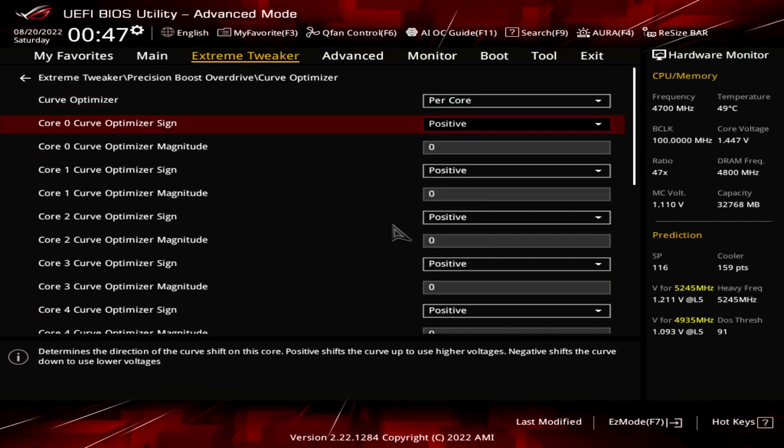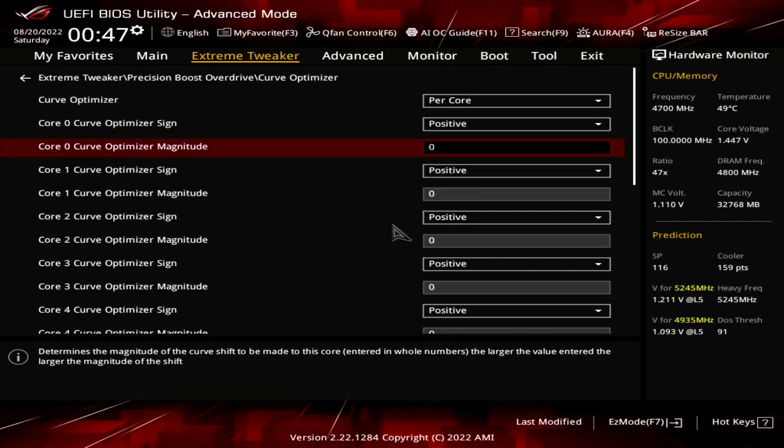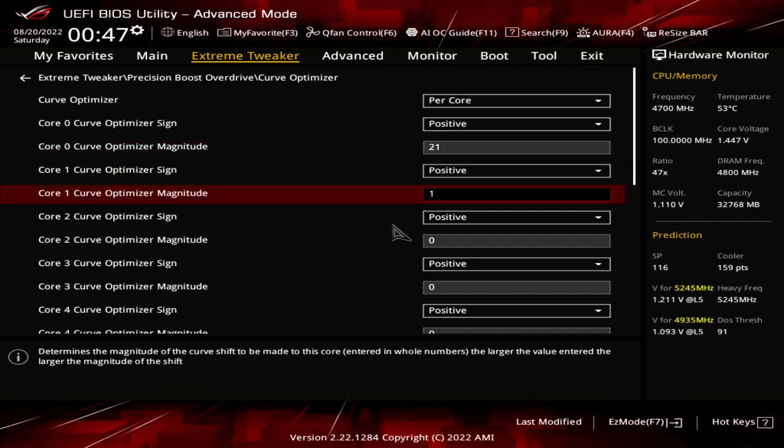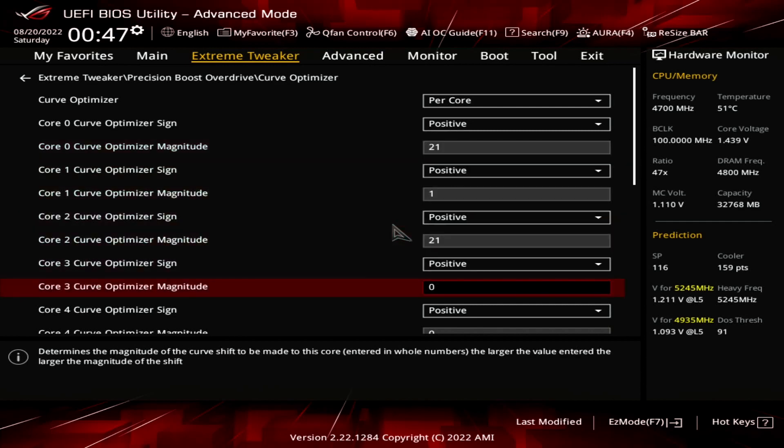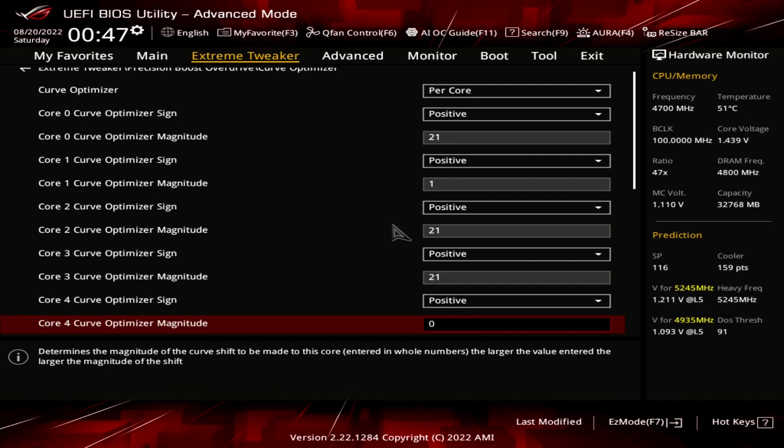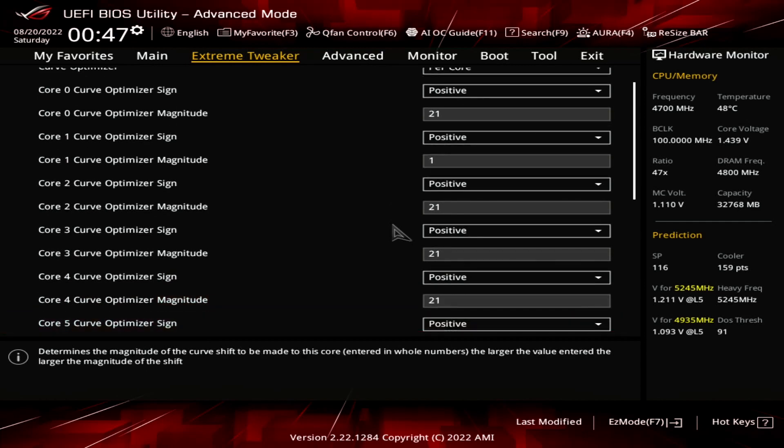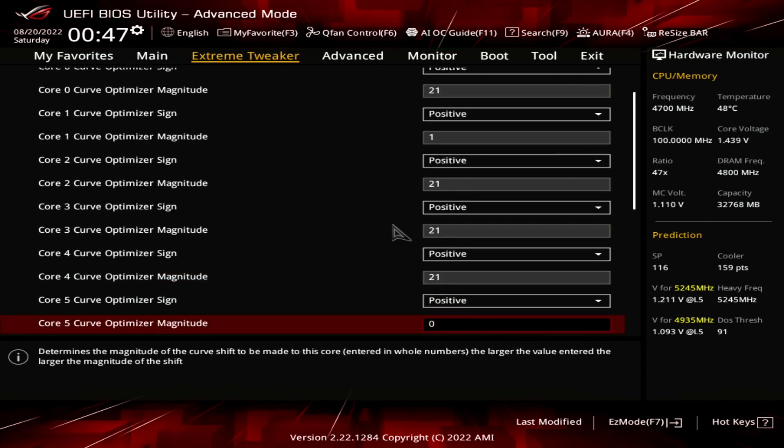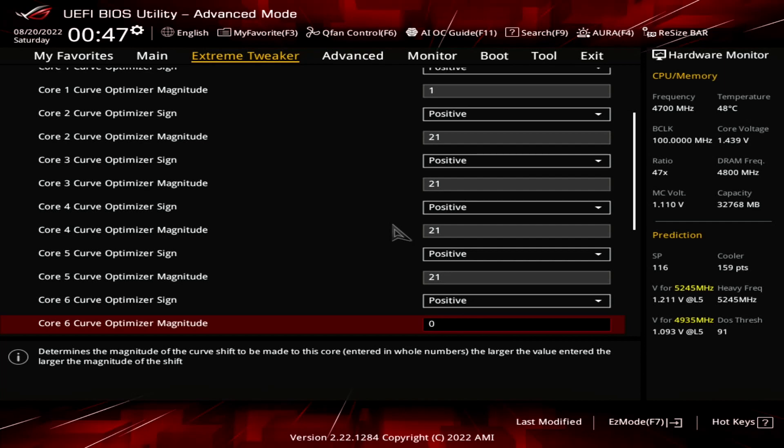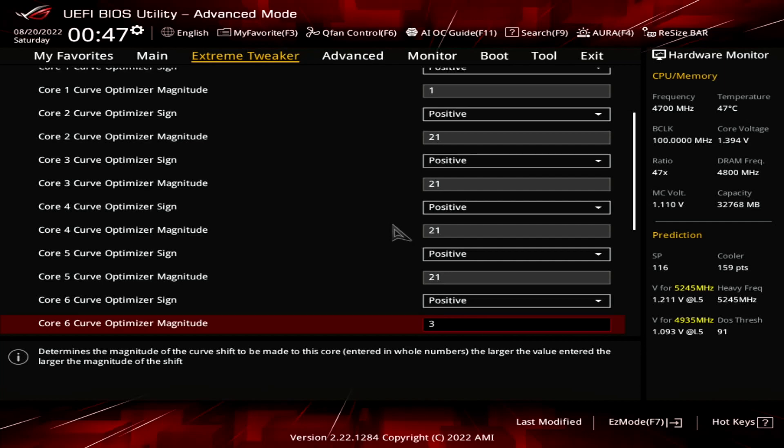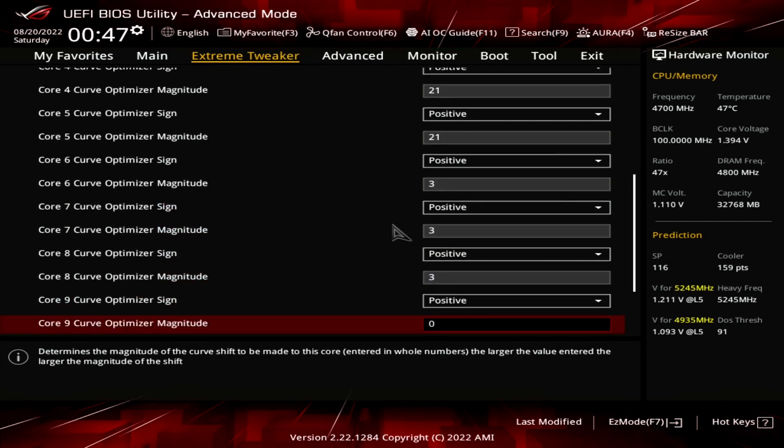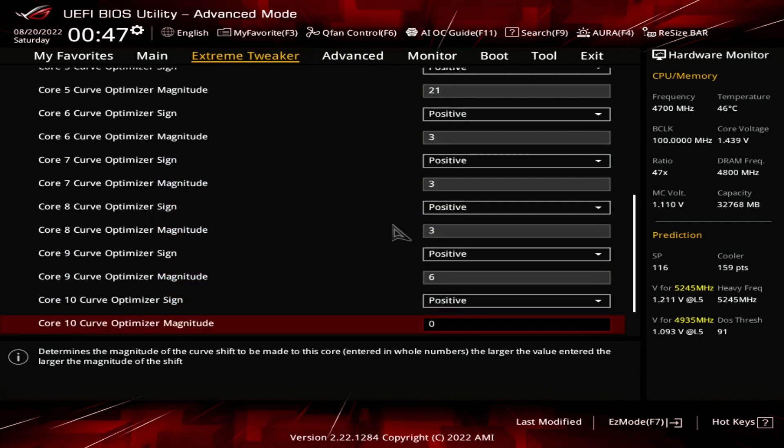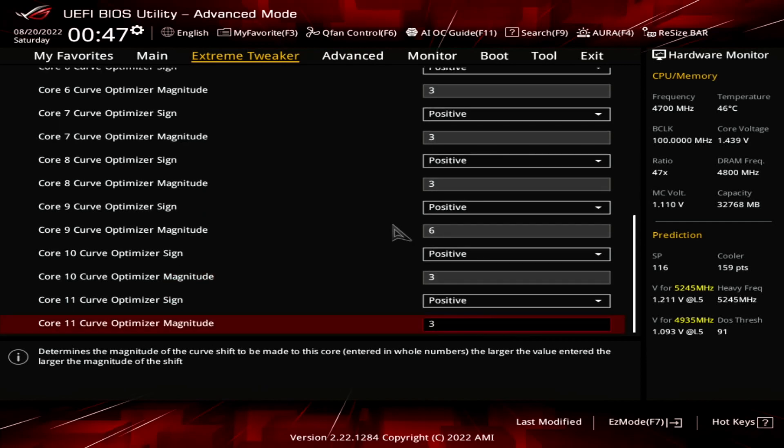For every core, set Curve Optimizer Sign to positive. For cores 0, 2, 3, 4, and 5, set Curve Optimizer Magnitude to 21. For core 1, set Curve Optimizer Magnitude to 1. For cores 6, 7, 8, 10, and 11, set Curve Optimizer Magnitude to 3. For core 9, set Curve Optimizer Magnitude to 6.